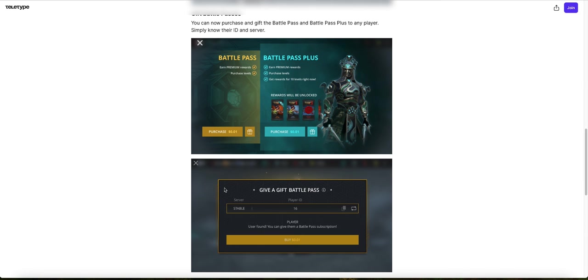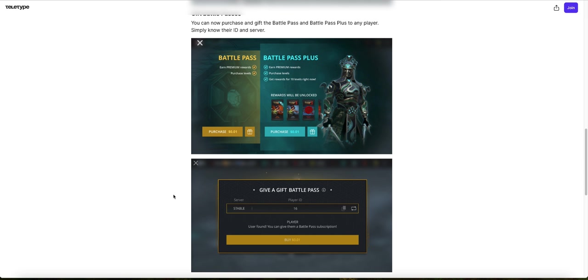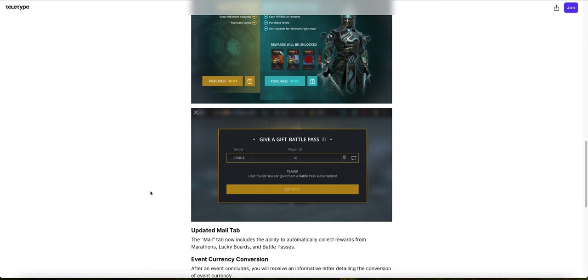And here's another screenshot. Give a gift Battle Pass. Over here is where you will pay. So here is where you are going to have to pay a player. User found, you can give them a Battle Pass subscription. So over here is where you're going to be paying to give your friend a Battle Pass. This is very nice.